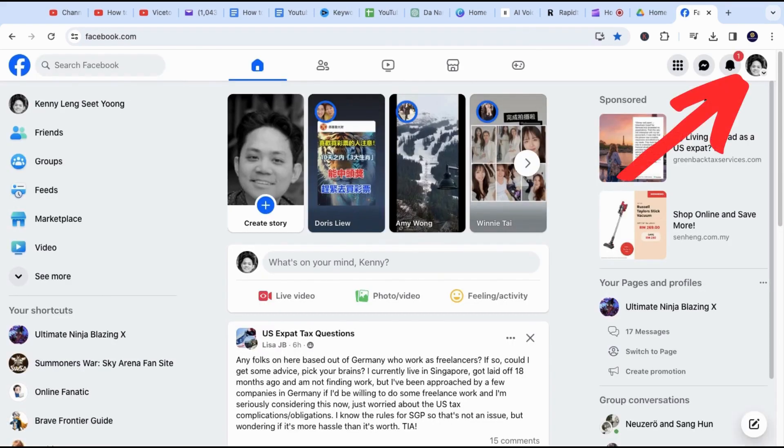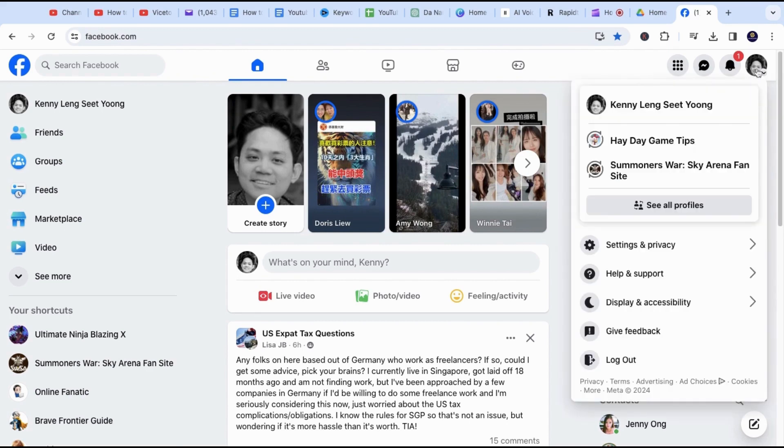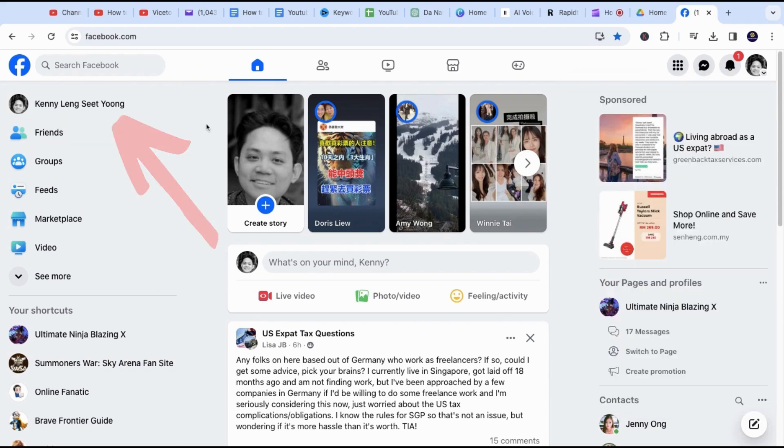You can click on the top right-hand side where your profile icon is. The other way is to click on your name on the left side of the screen. Both will take you to your Facebook profile page.